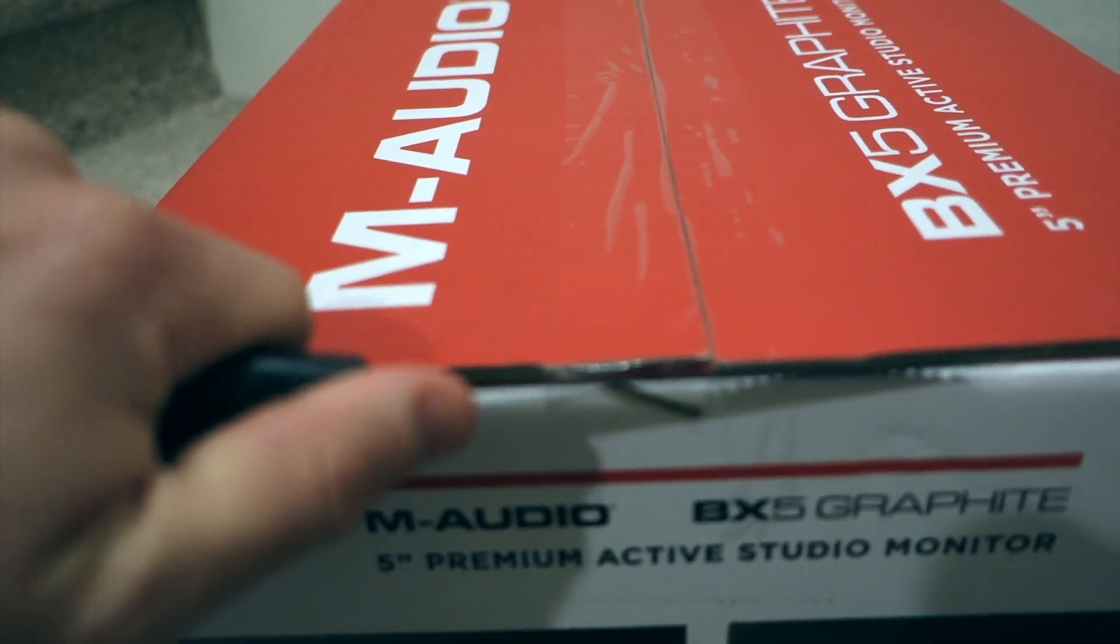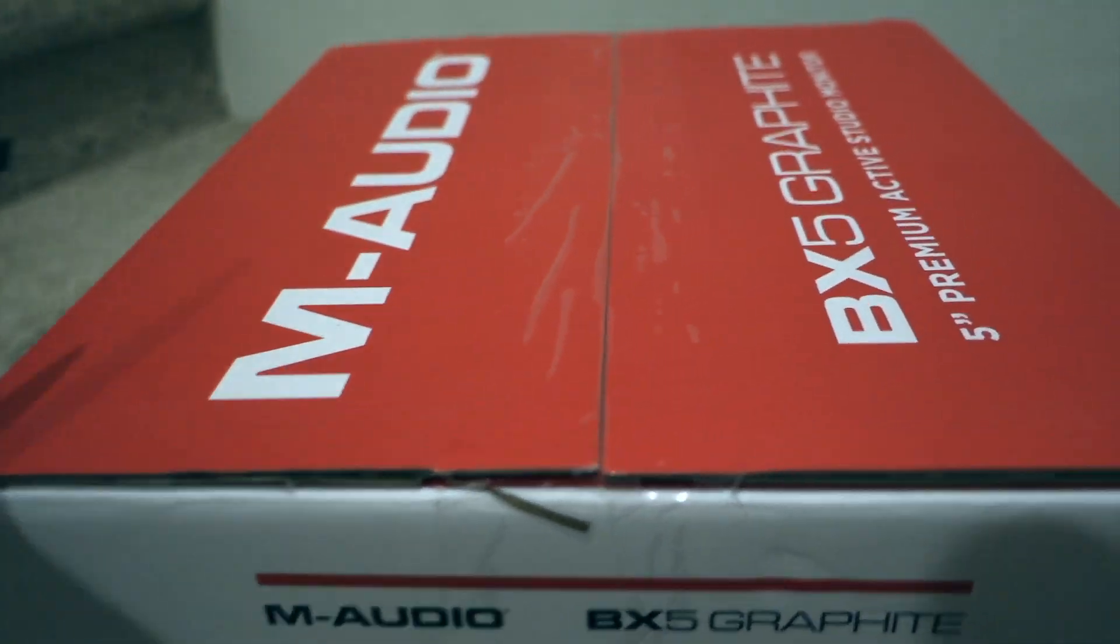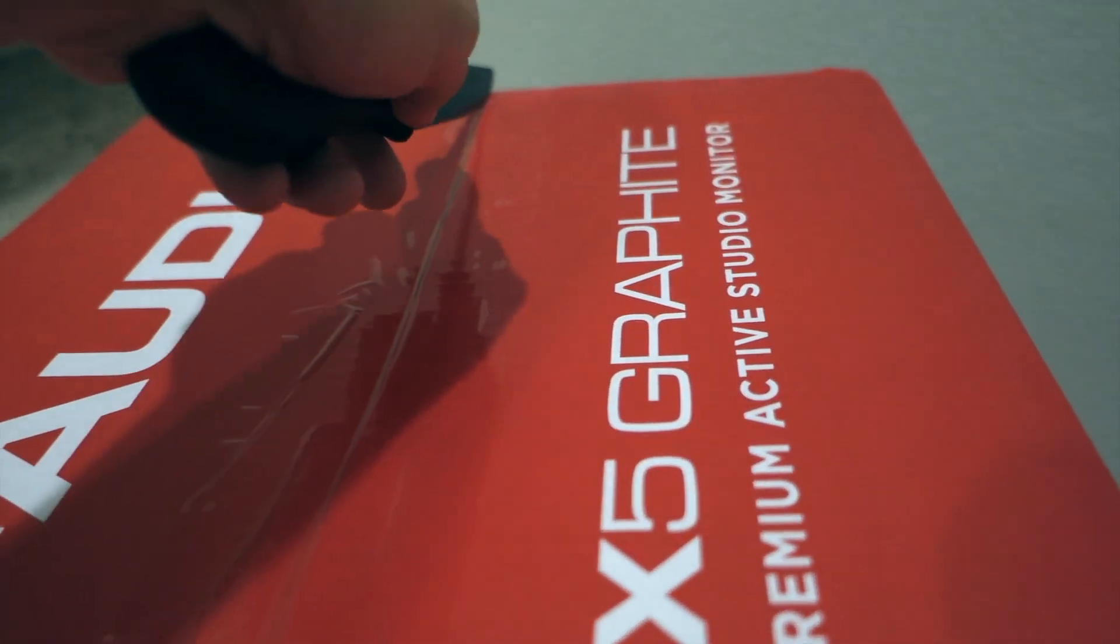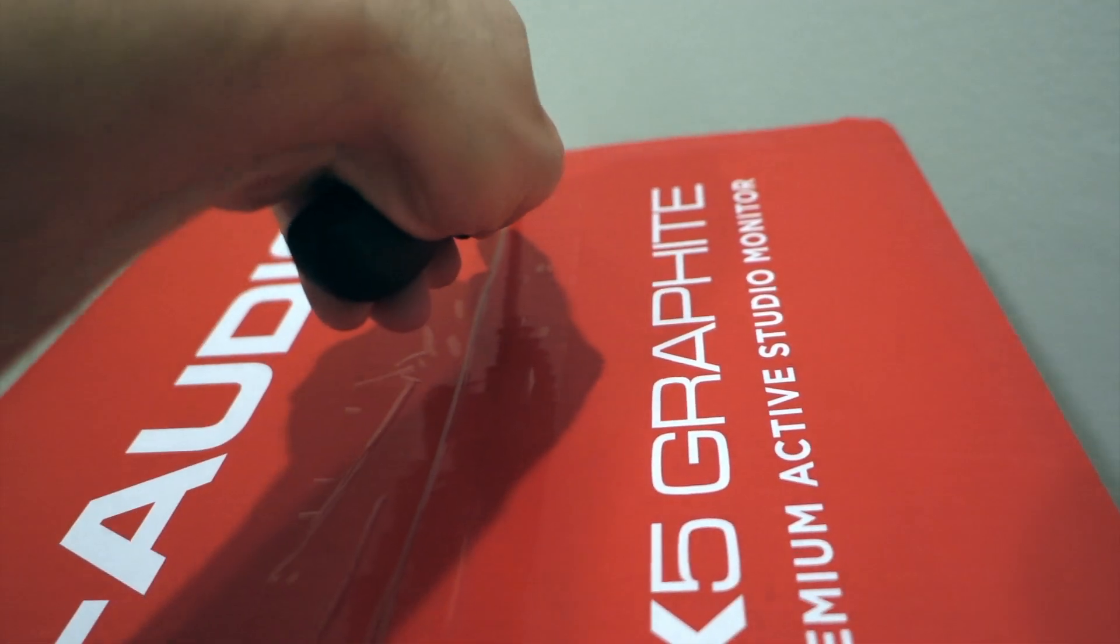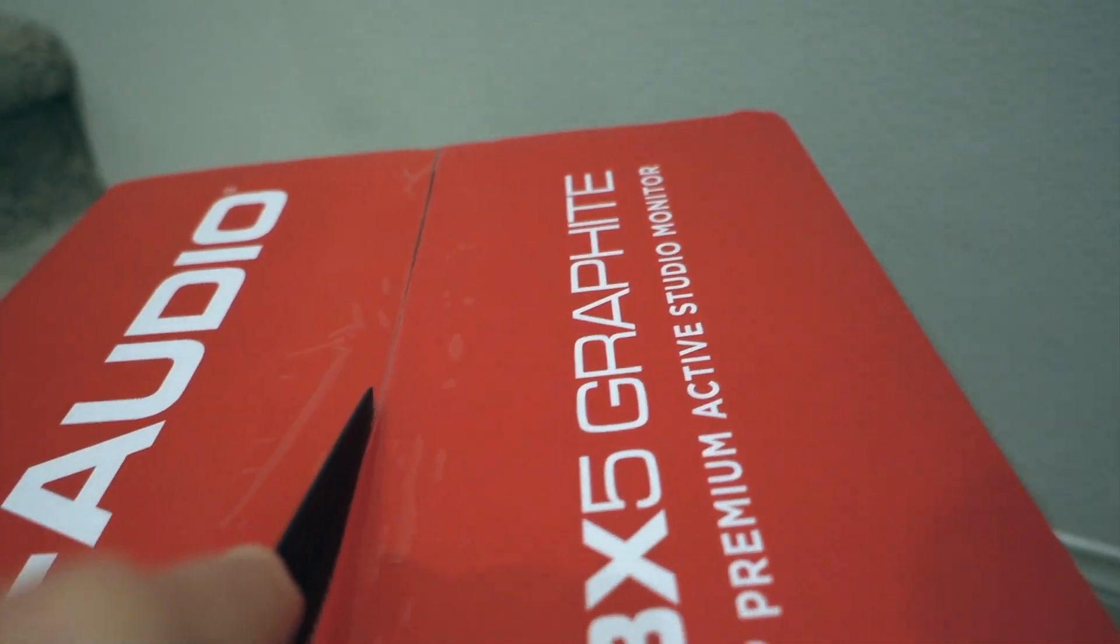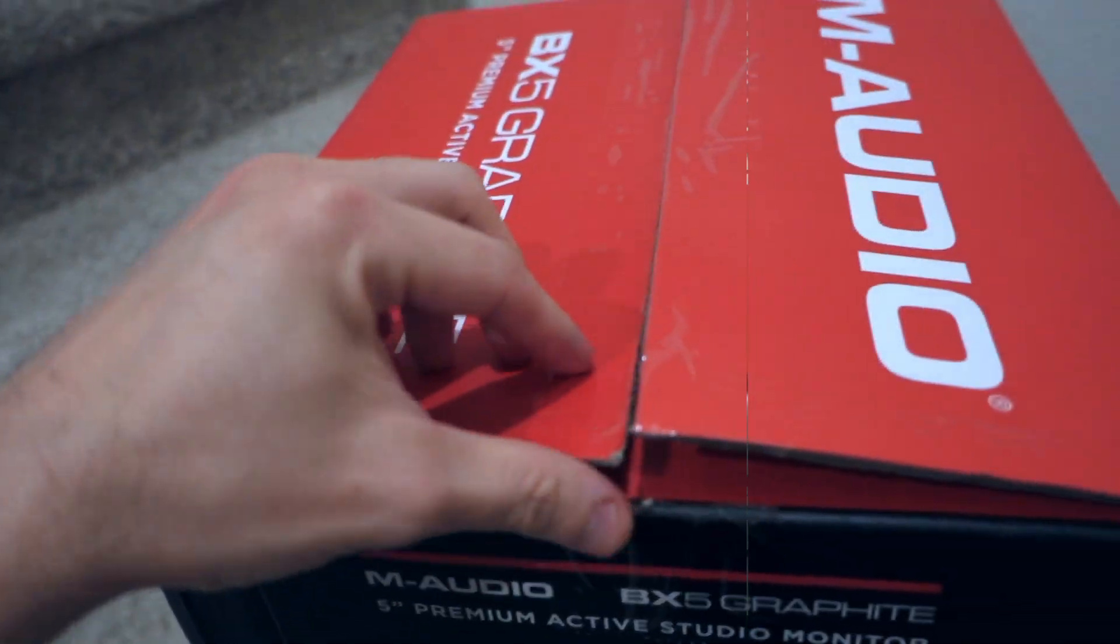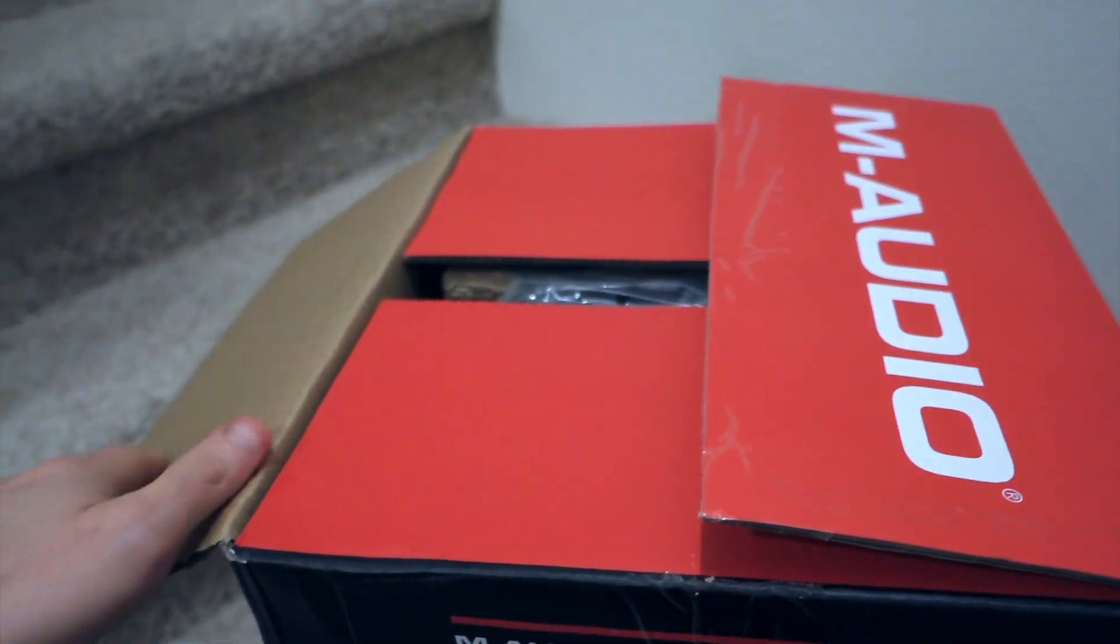We're gonna unbox this one with my knife. Let's do it this way because otherwise how are we gonna be able to open it? Let's unbox it now.